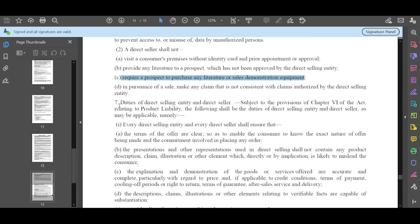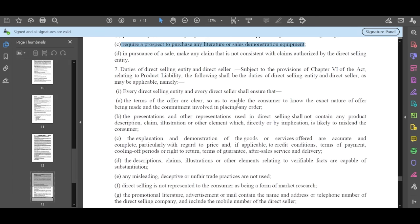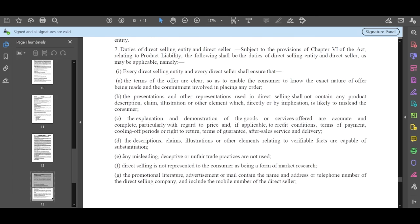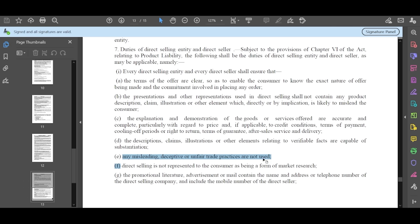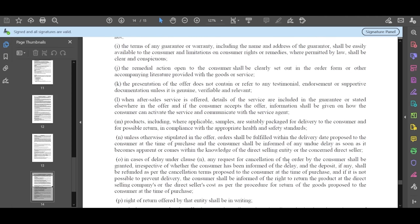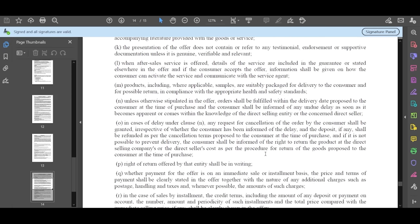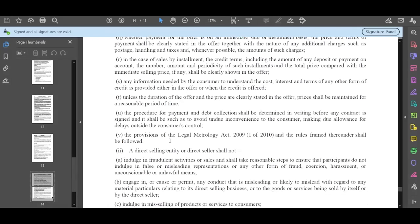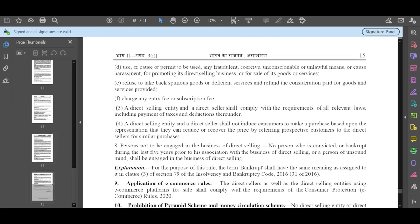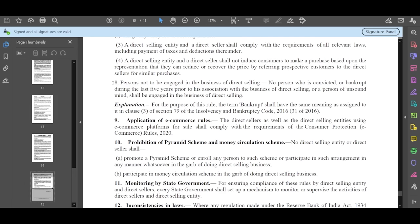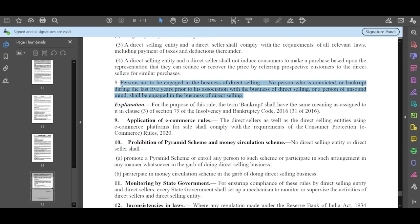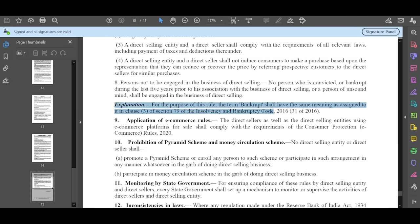Don't do any course that might not fit. In direct selling, no person should be convicted or bankrupt during the last 5 years period of his association with the business. They should not forcefully make direct selling. The explanation is what it means.